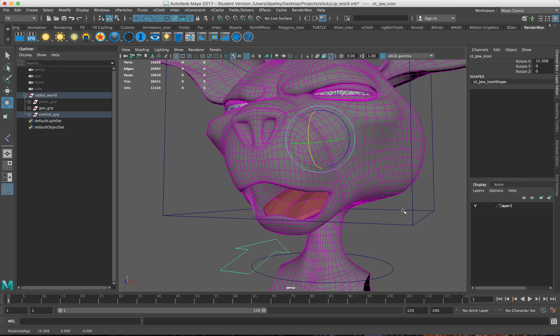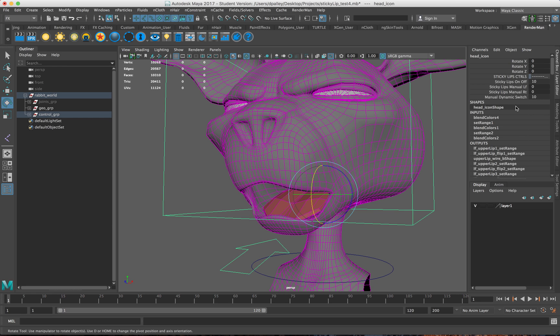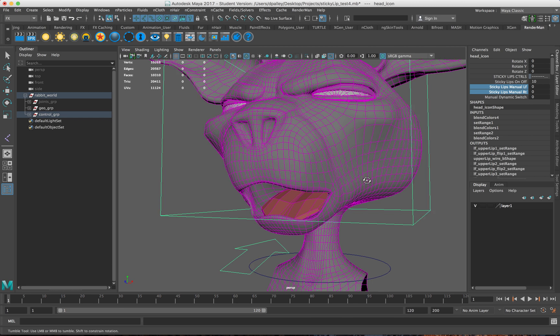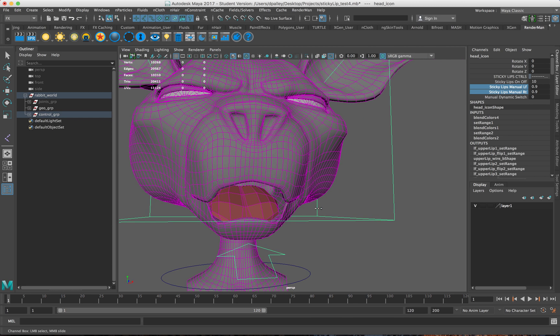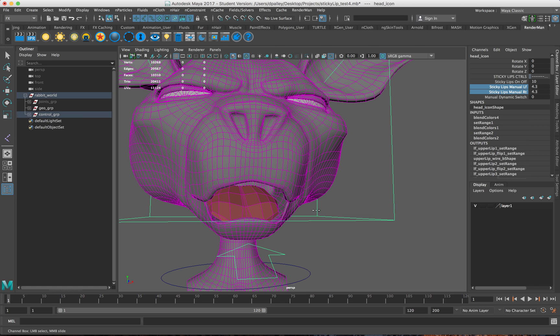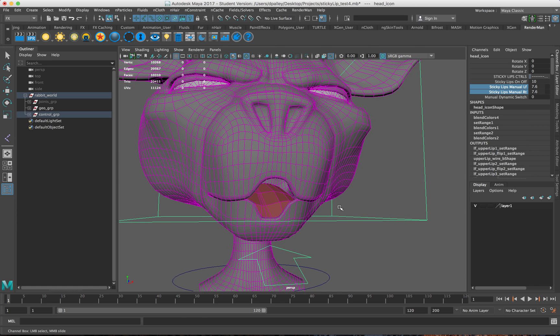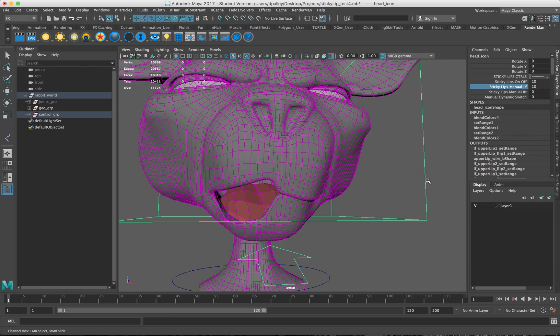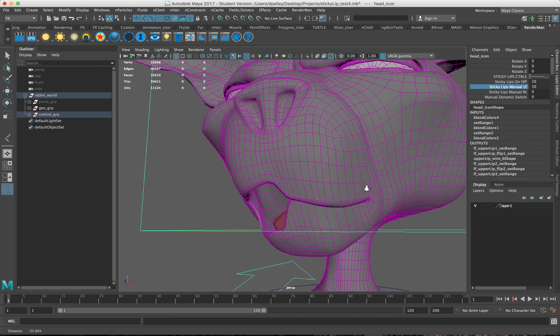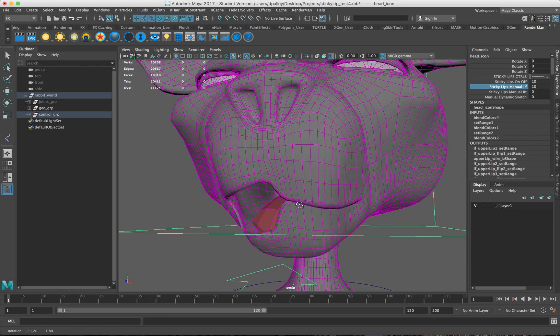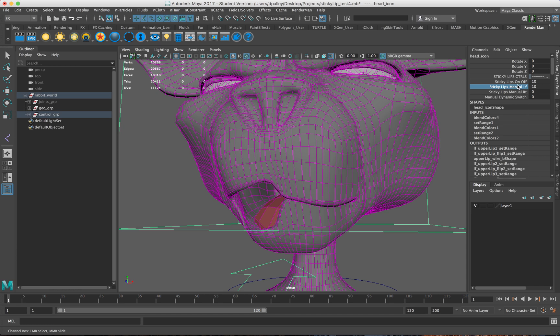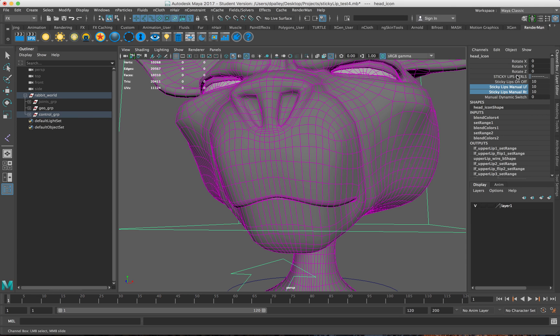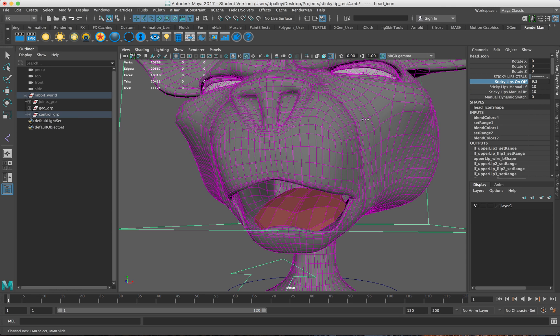I can also set it up to just go back to a regular manual setup and control both sides of the mouth with just a regular attribute to control the stickiness of the lips. I can do stickiness with just one side or both at the same time. I have attributes for both. The dynamic works on both at the same time.